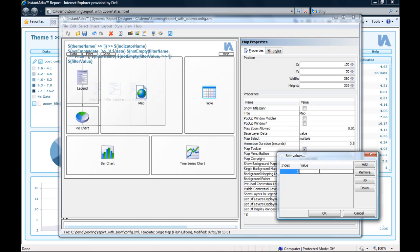IDs of contextual layers are always contextual layer without a space, a capital L but a lowercase c and then a number. Since we just have one contextual layer, it will be the number 1. If you have several, you need to just define which one you want to see in here. So it would be contextual layer 1 or contextual layer 2, 3 and so on.